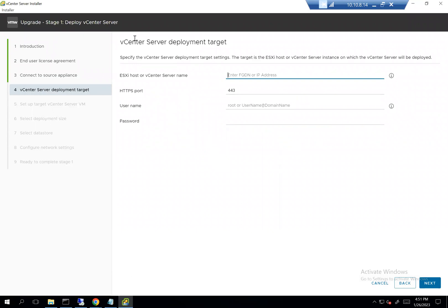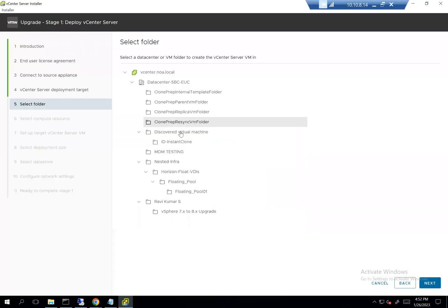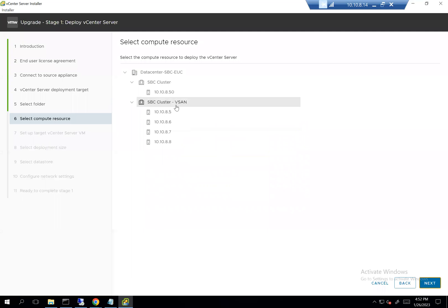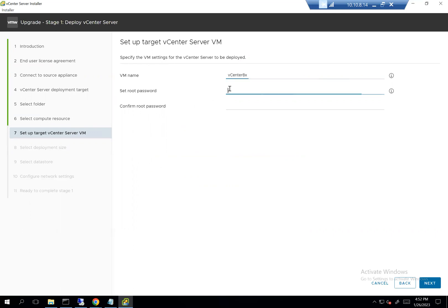It's now asking for the vCenter deployment target — pretty much the same process. I'm going to use the actual vCenter, not the nested one, then enter the vCP credentials and password. I'll choose the folder where I want the 8.x appliance to be deployed, click next, choose the vSAN cluster, and then provide the VM display name — not the hostname. I'll call it 'vcenter8x' and set the root password.